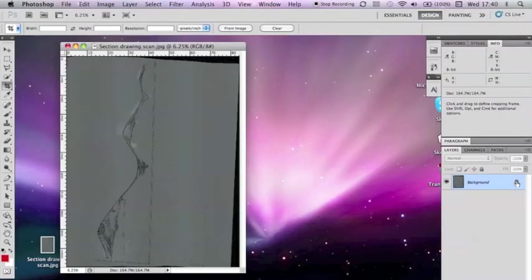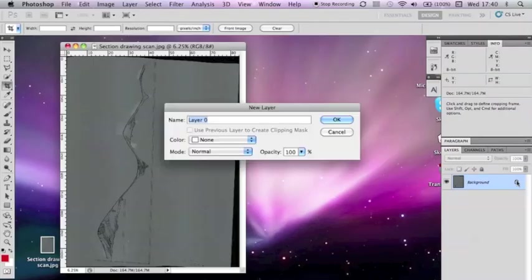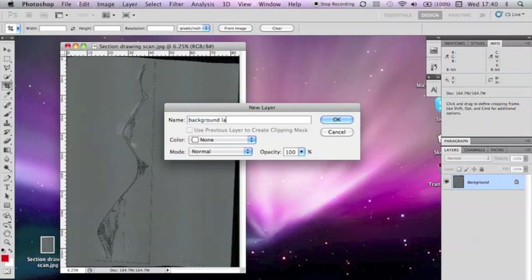To work on the image, you'll need to unlock it. To do this, double click the lock icon. This will bring up a new layer option, which you can rename if you like, and then press OK.